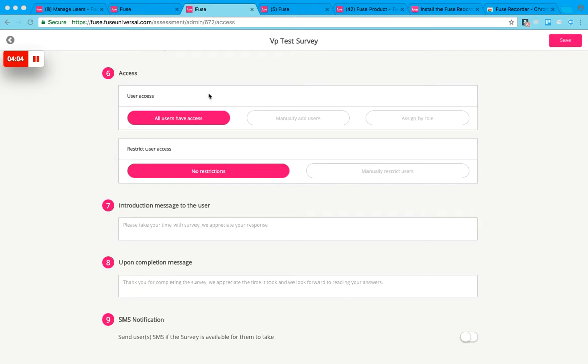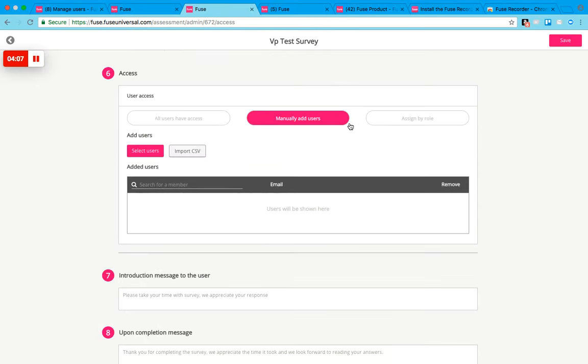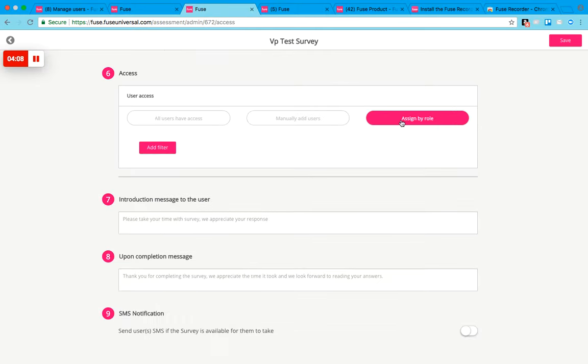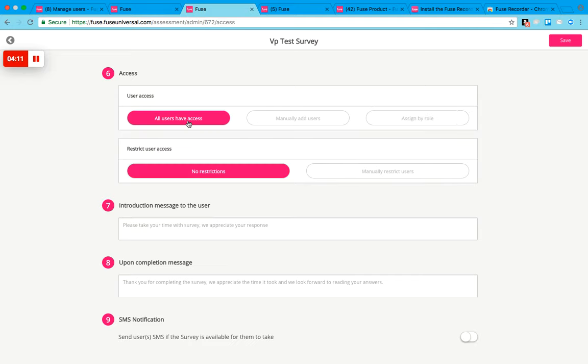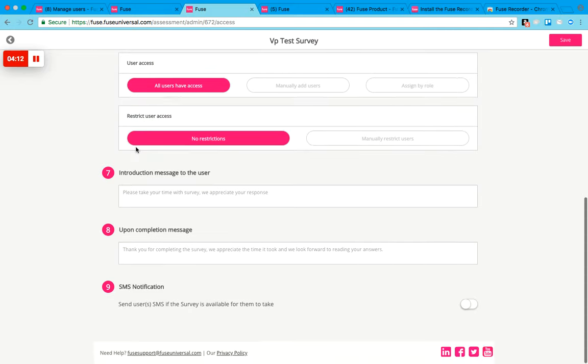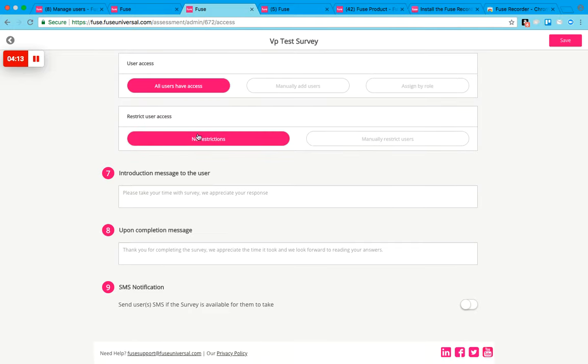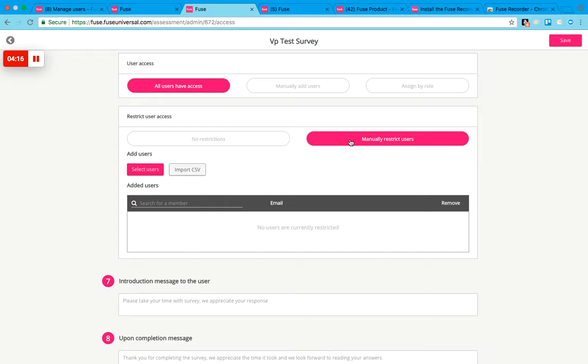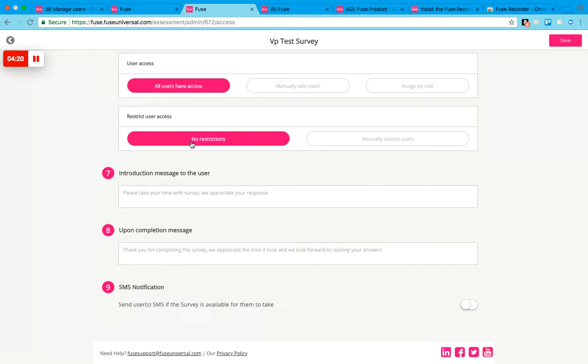Then you can set the user access level. You can say all users have access, you can manually add users to the list, or you can assign by role if you'd like. Then you can also restrict user access, so if you want to manually restrict certain users you can do that, or you can just leave it as no restrictions.